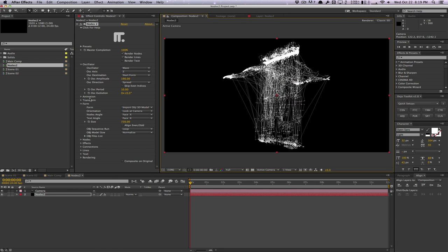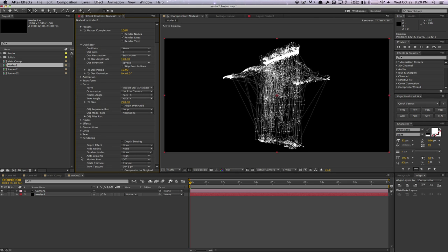Now let's talk about the cons of this plugin. First, it's Mac only, which is very limiting to PC users. This is nothing new for FX Factory plugins, but it's a huge drawback that limits their customer base since a lot of people use Windows. Secondly, there's no depth of field support — you can't get close and enable depth of field for nice fancy blurs; you'll need to fake the blur using effects and trickery. Those are the two biggest drawbacks.